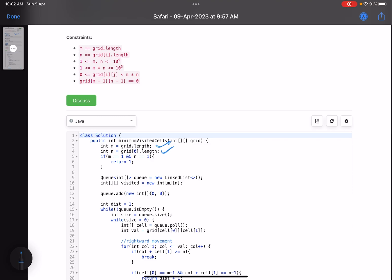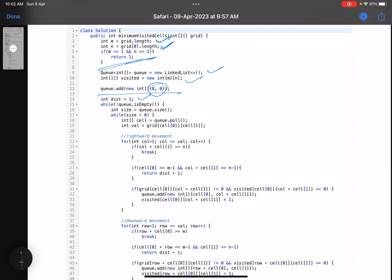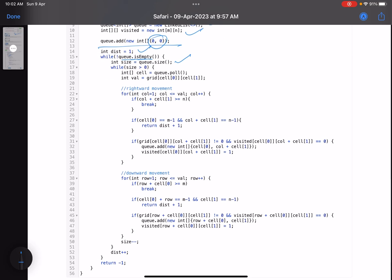These are the dimensions m and n. If there's just one cell, return one. A 2D visited array is used to track visited cells. The first cell is added to the queue, and initially the distance is one. While the queue is not empty, find how many elements you have, and for all those elements pull the element at the front and check its value.